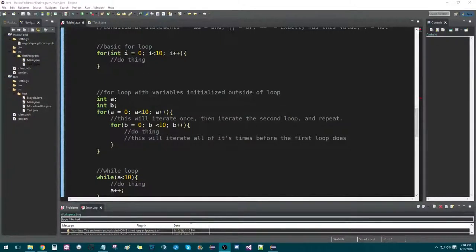Hey guys, Gary Lucas here. So today we're going to talk about statements and loops.